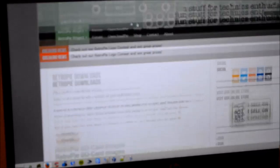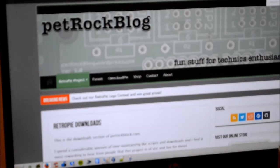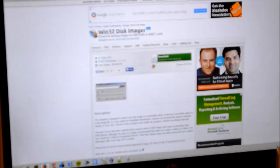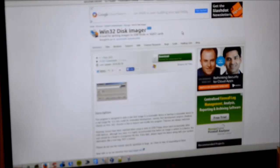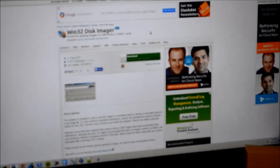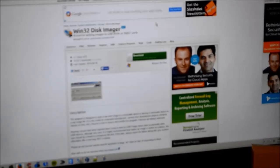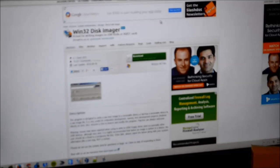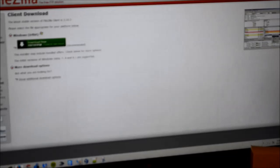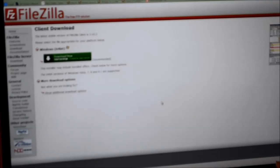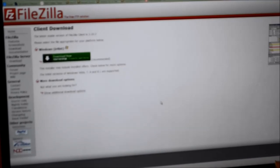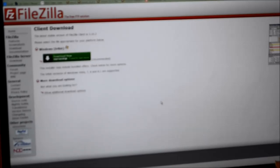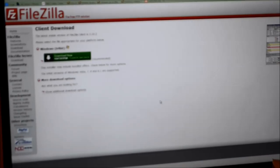After you download that file, you'll want to unzip it and then you will download this piece of software that is used to flash the image on your SD card. And then also, this is a FileZilla client which will allow you to SSH to your Raspberry Pi so you can install more ROMs and remove ROMs as you please. I'm going to include all of the links to these pages in the description below.